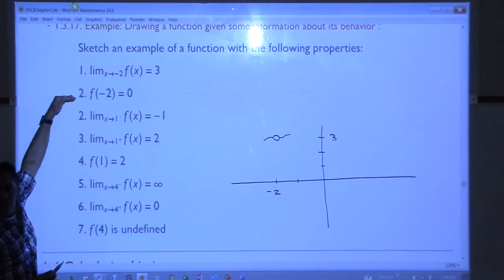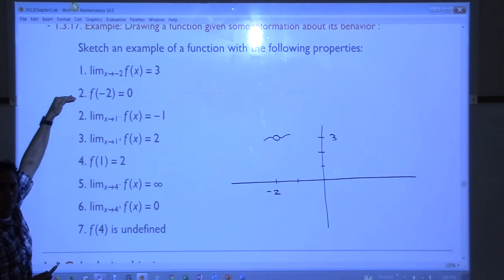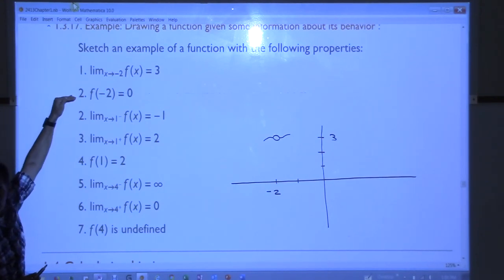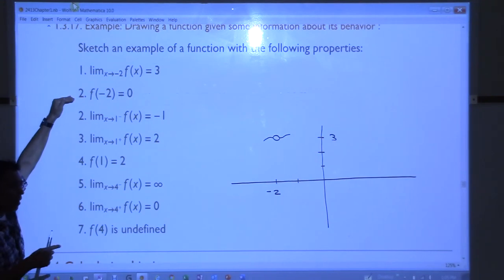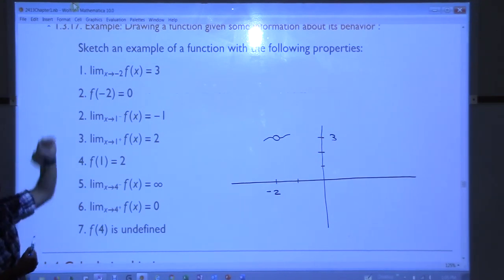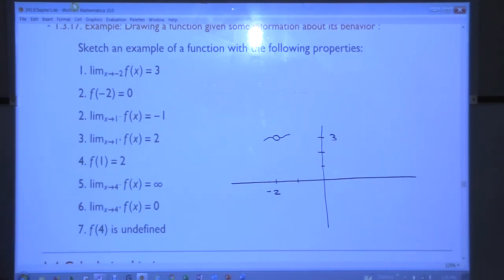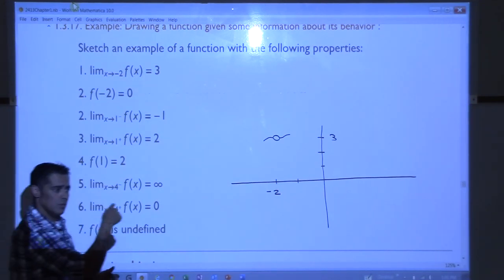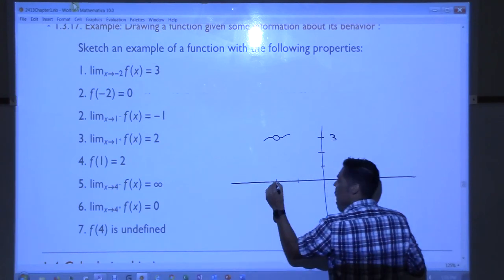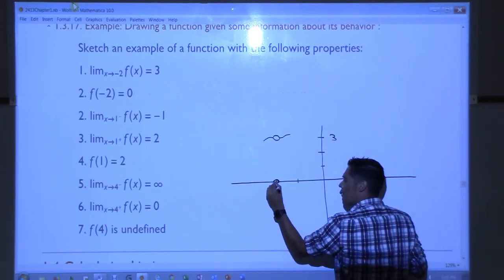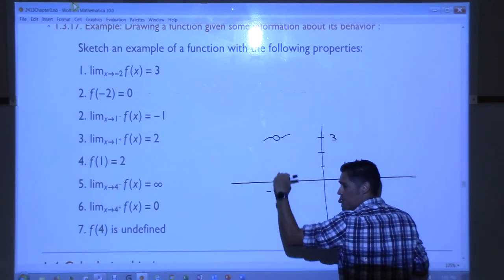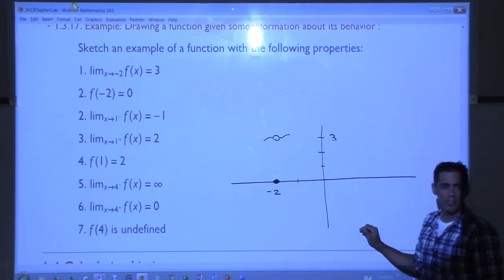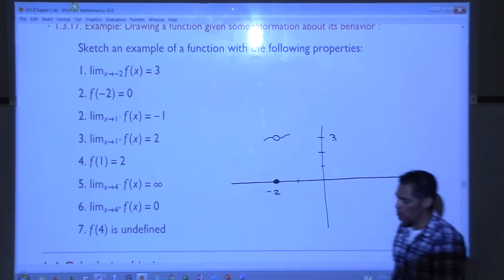F of negative 2 is 0. Now this is no longer a calculus thing, this is an algebra thing. This says if you go to negative 2 and plug it in, you should get the function to spit out 0. So what should I put up here? A dot at negative 2, 0. At negative 2, when we plug in negative 2, the function spits out 0. Do you all see how that satisfies the first two properties?